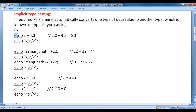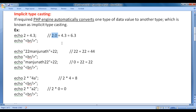Let's see an example: echo 2 + 4.3. Here we have an integer number plus a double number. What happens is that 2 is going to be converted to 2.0 behind the scenes, and they are added to get the result 6.3 in the browser. This is done by the PHP engine for us.